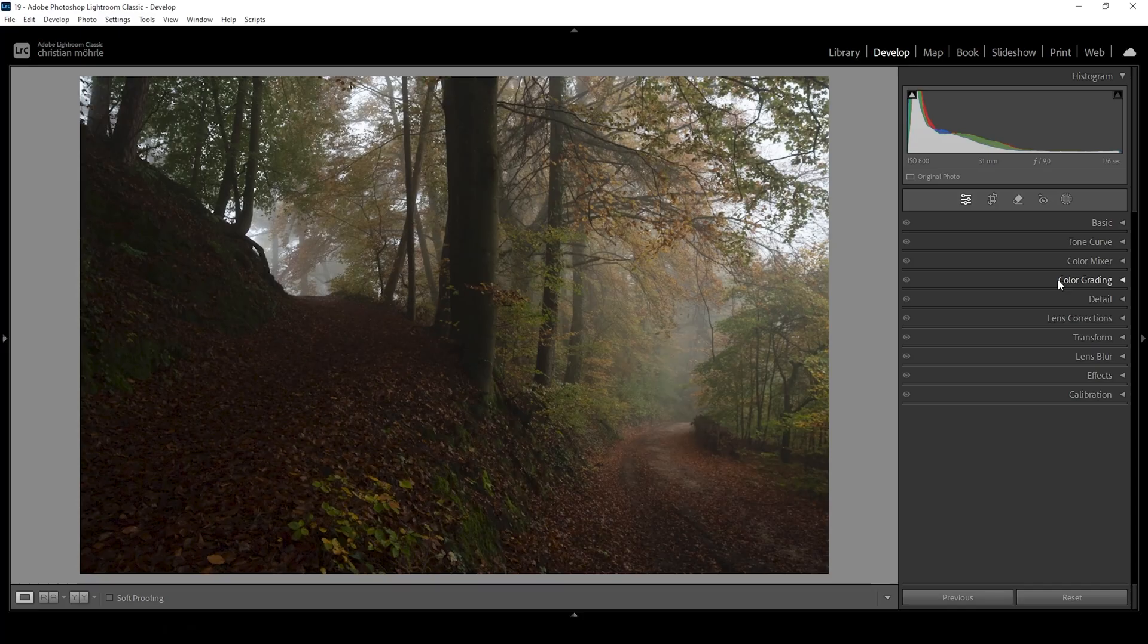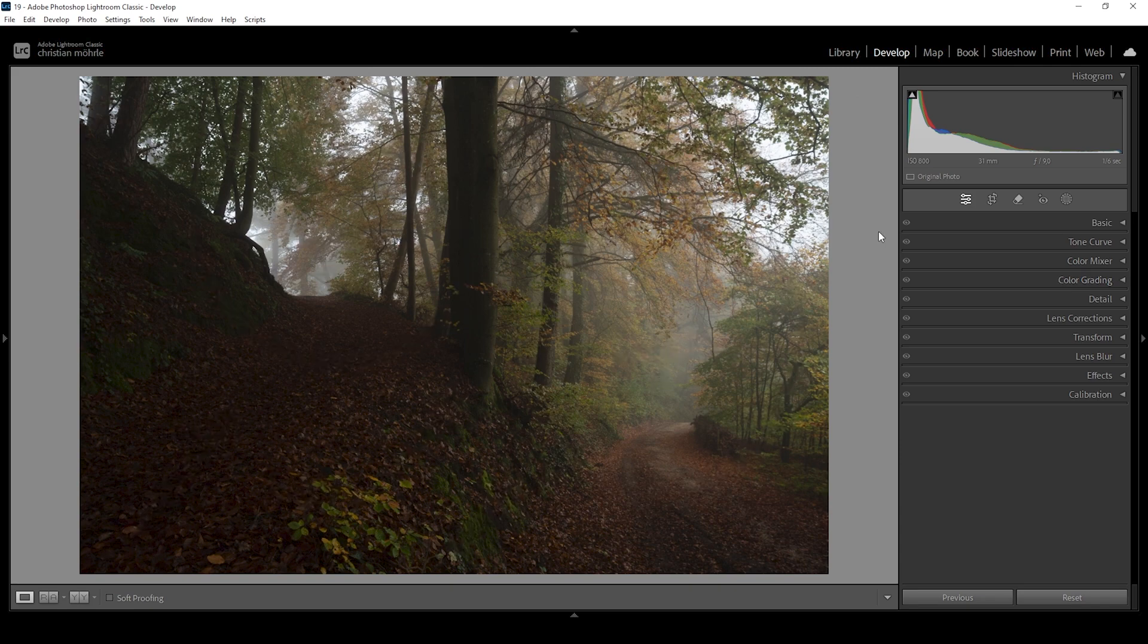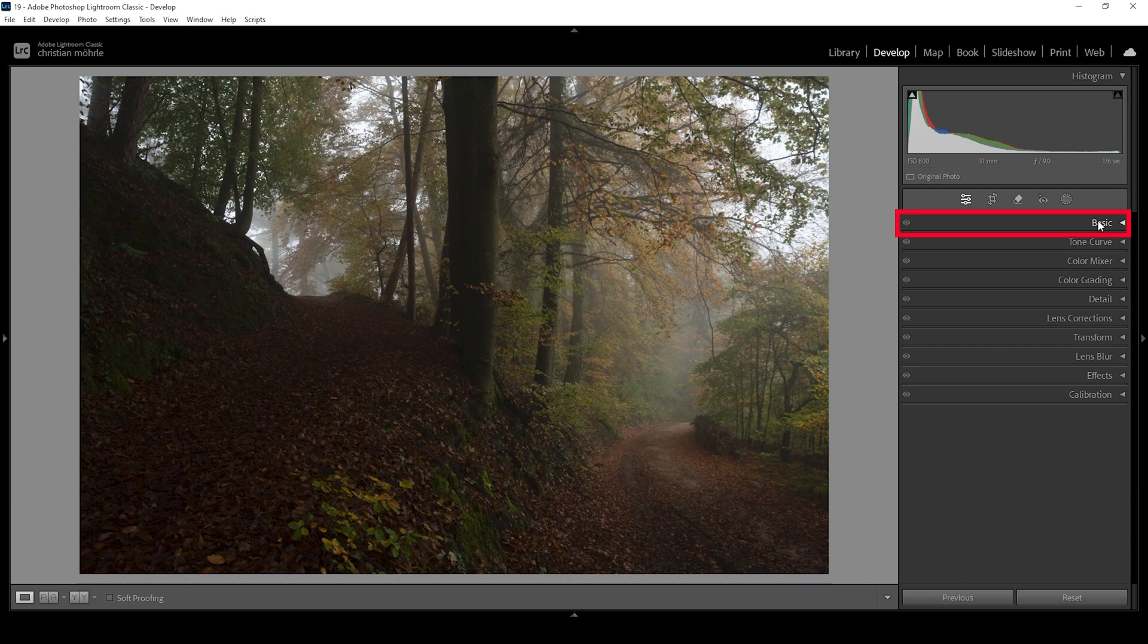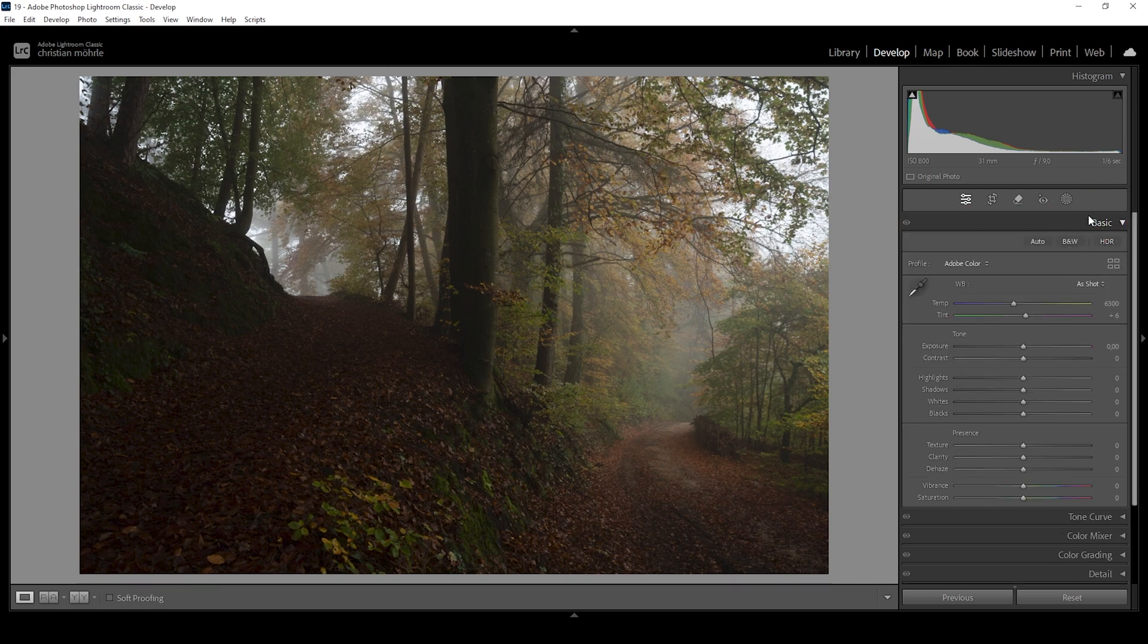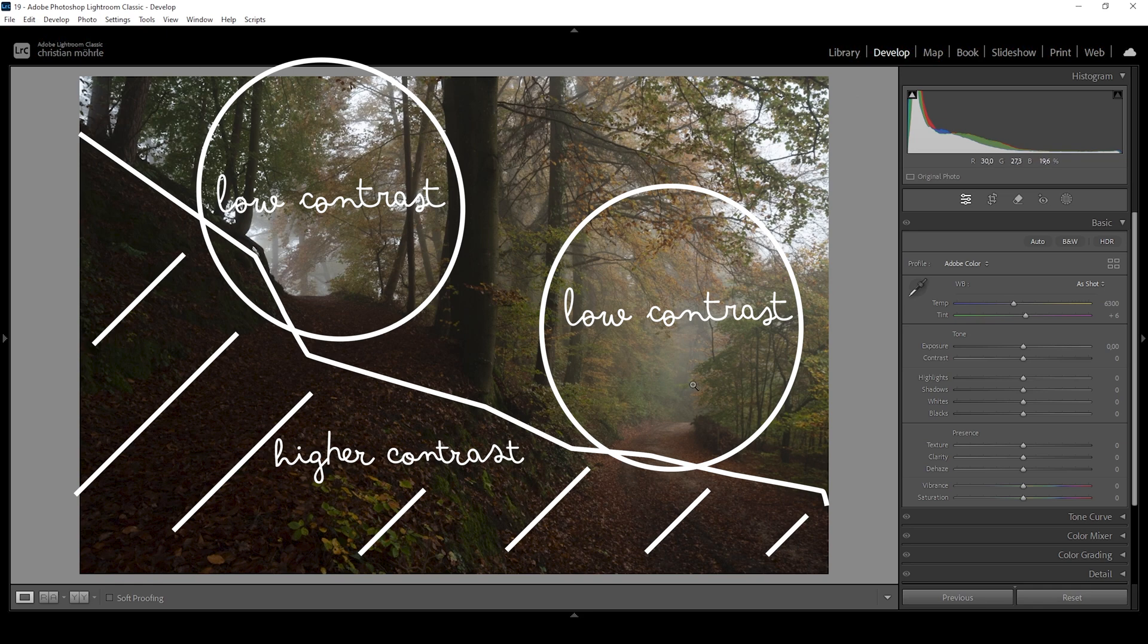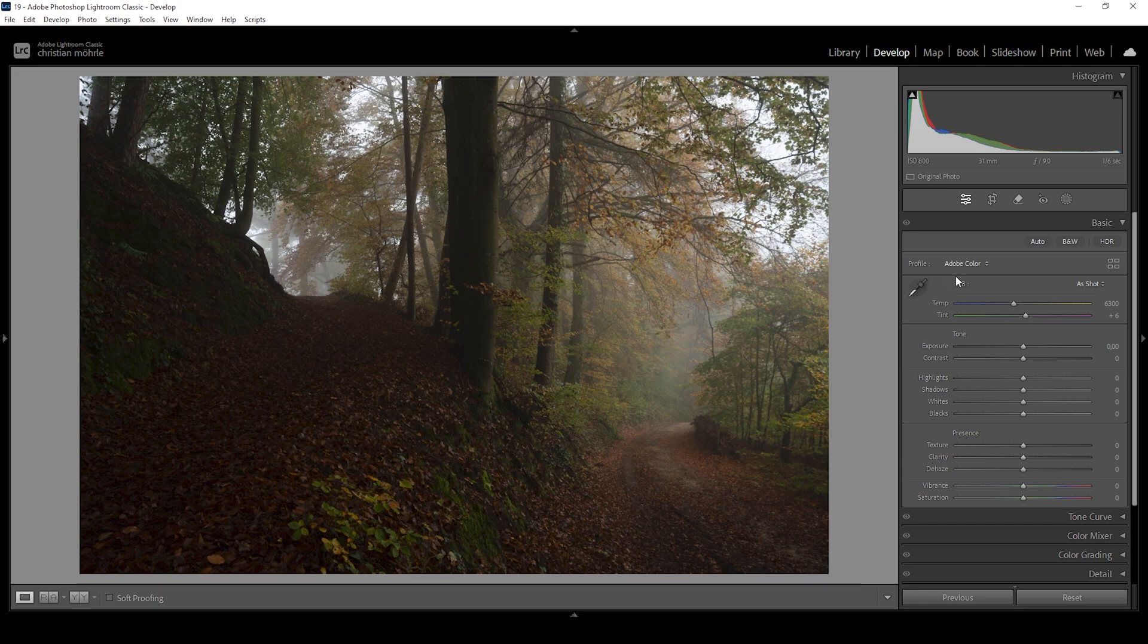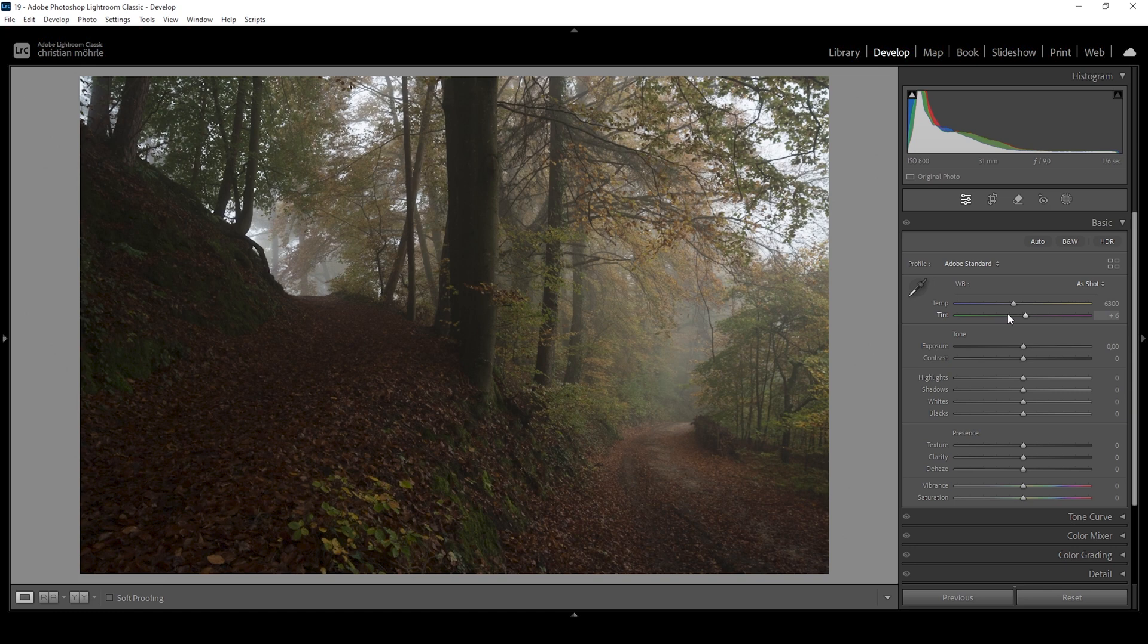So this will be our base image on which we want to enhance that fog. And we can do quite a lot of things already in the basic adjustments panel. So whenever we are dealing with fog in our images, fog will lessen contrast the further you go back in the image. The first thing I want to do is to change the profile from Adobe Color to Adobe Standard. And this already helps reducing the overall contrast by making the darkest parts of the image brighter.